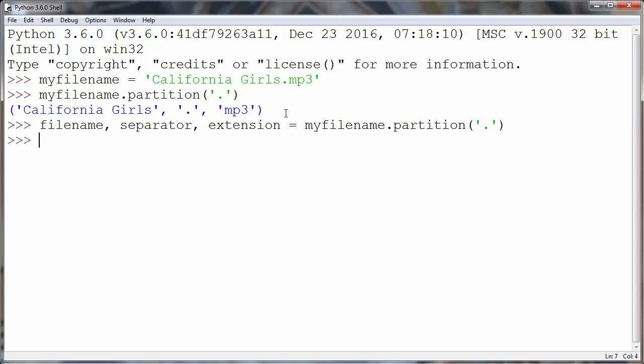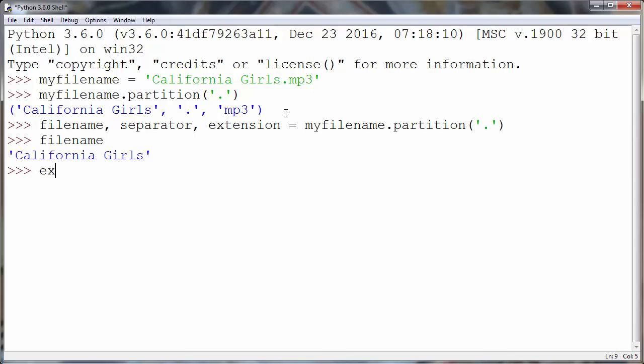And now inside filename variable we have our filename, and inside extension we have our extension.